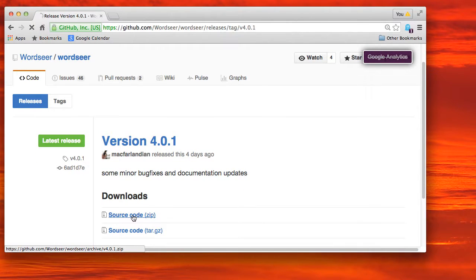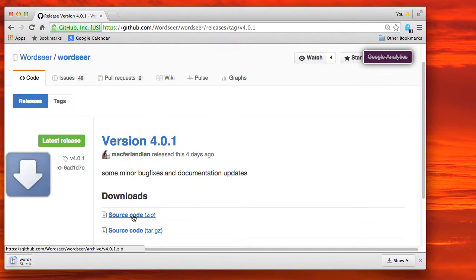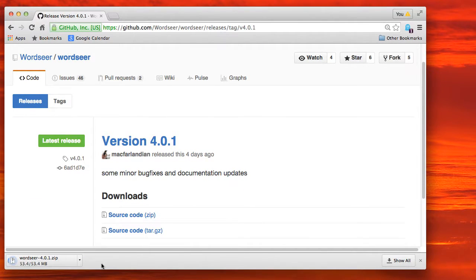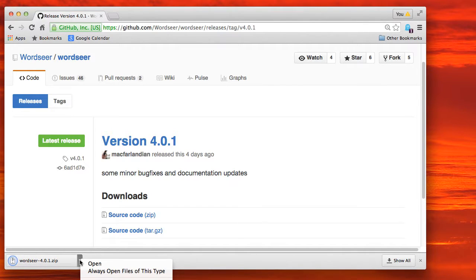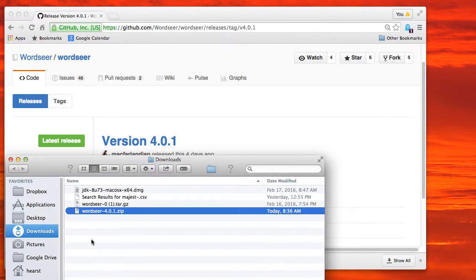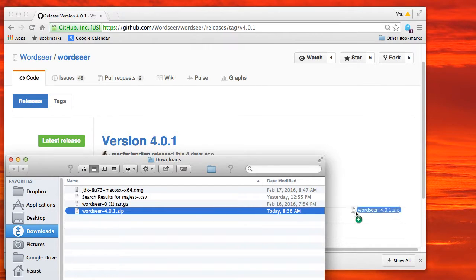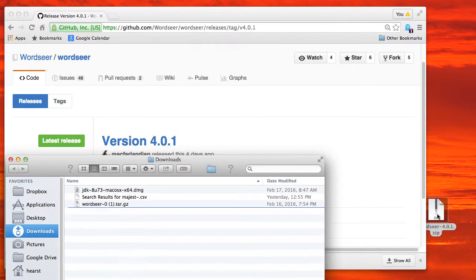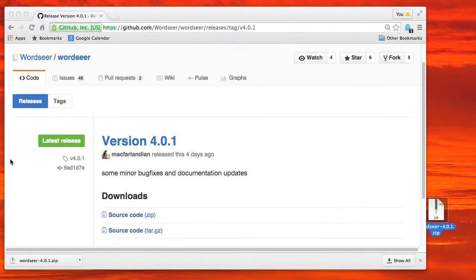Go to the latest version of WordSeer and download the source code. Right now it's 4.0.1. That will probably change. And so get the zip file.